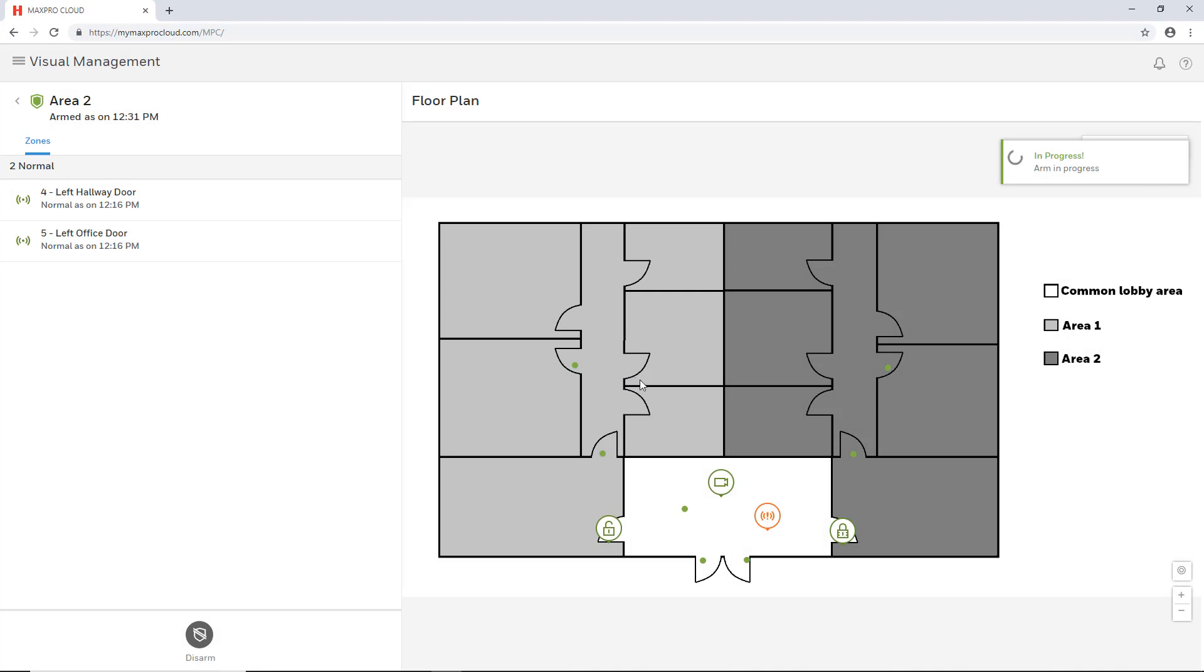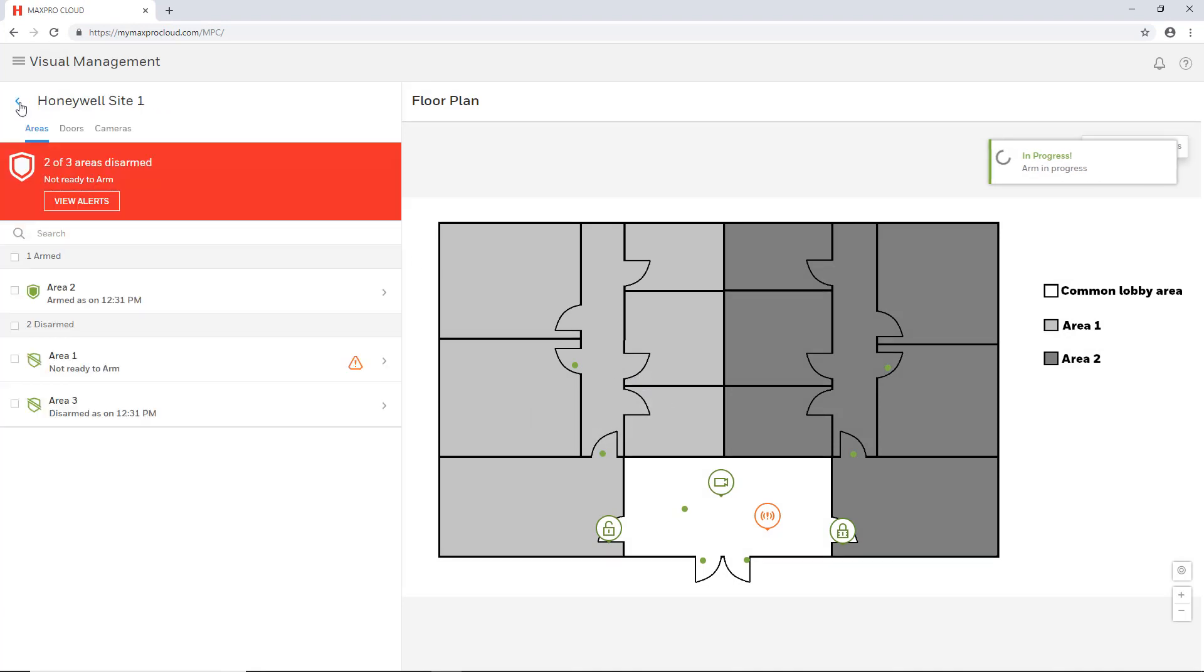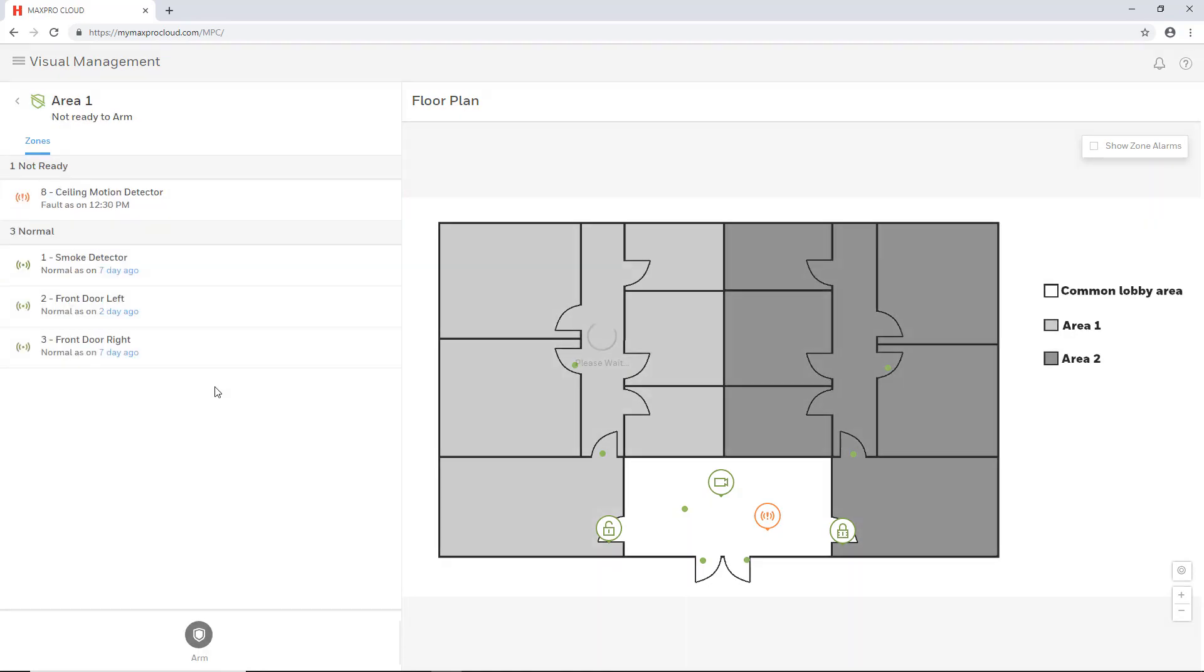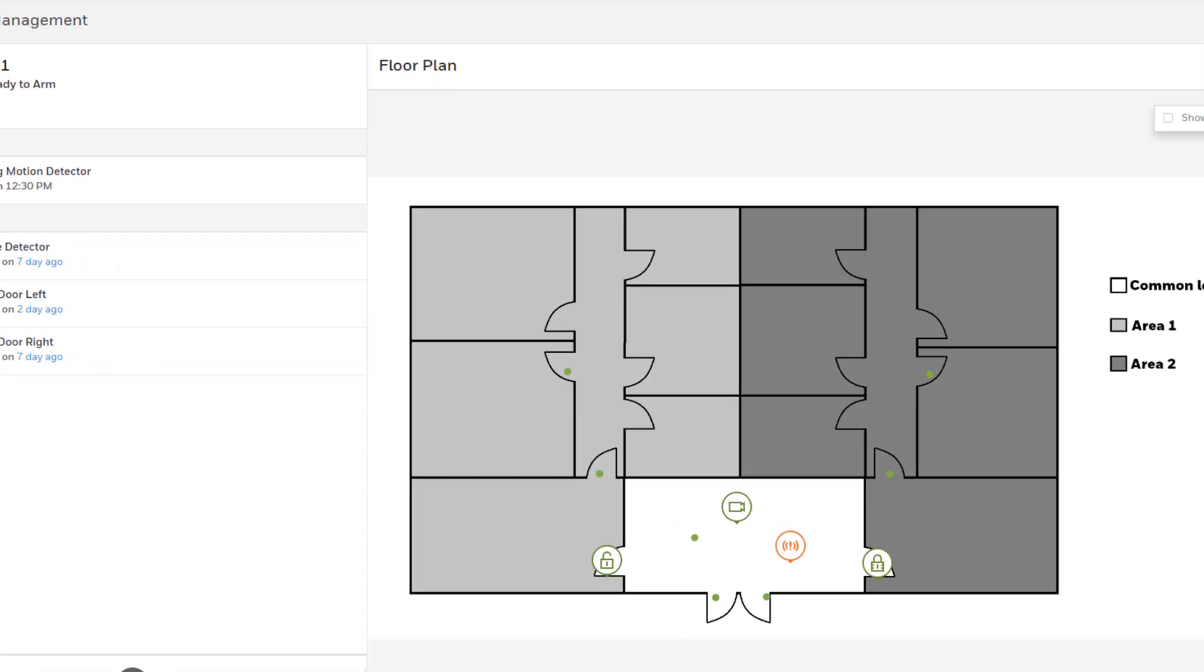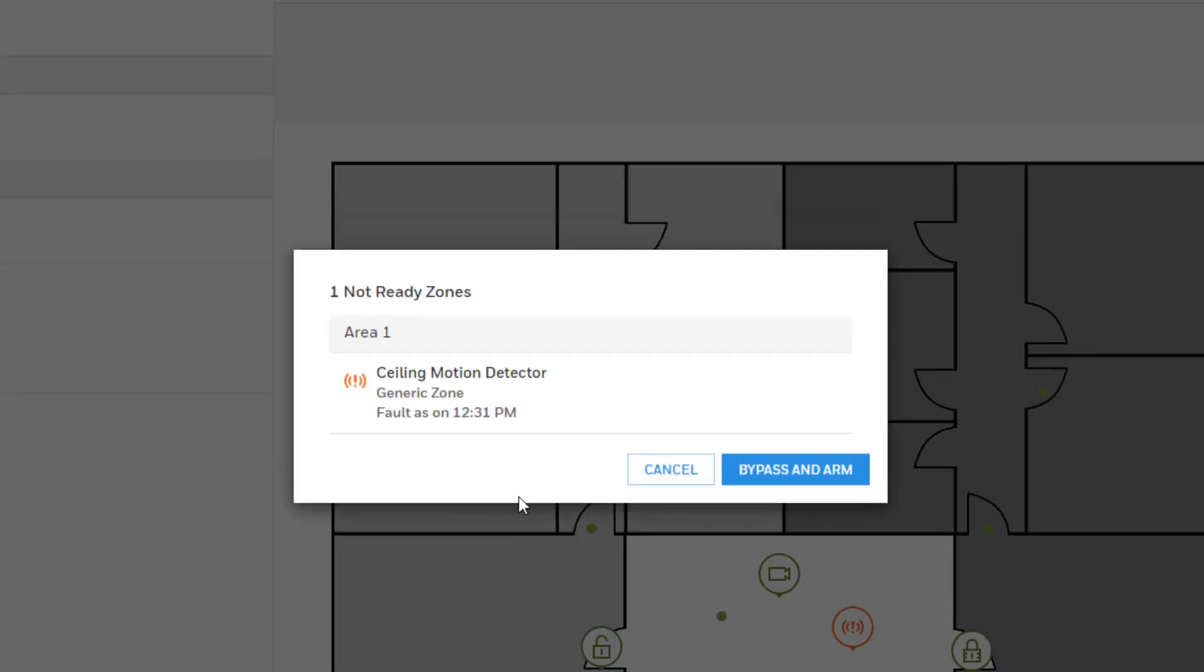If you are attempting to arm an area and there are faulted zones within that area, you will instead get a window listing all the faulted zones and the option to bypass those zones and arm the area.